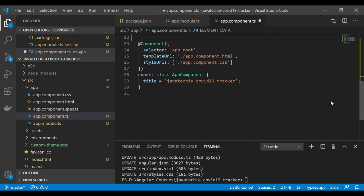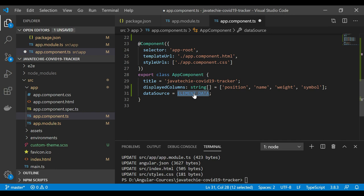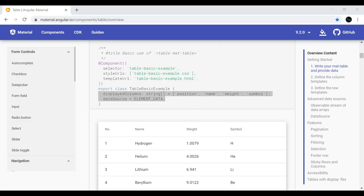Back in the TypeScript, copy the elementData assignment and the displayedColumns array and paste them into the component. The displayedColumns are: position, name, weight, and symbol. You need to use these exact same names in your HTML file for the table headers — this is case sensitive, so use consistent lowercase or uppercase.